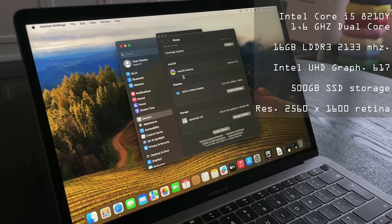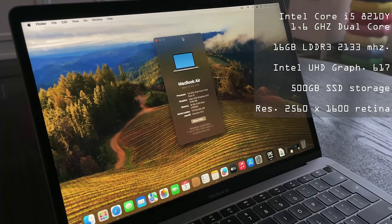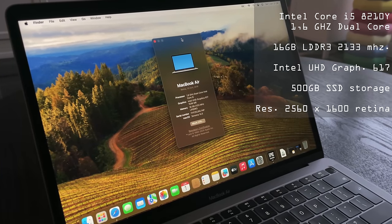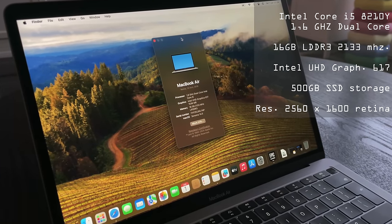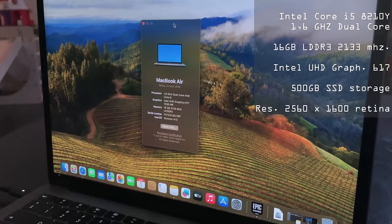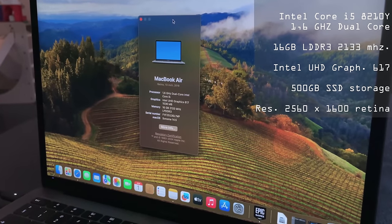This is merely a 1.6GHz dual core, so don't expect too much here. Next to that, this model comes with 16GB of LPDDR3 memory running at 2133MHz.